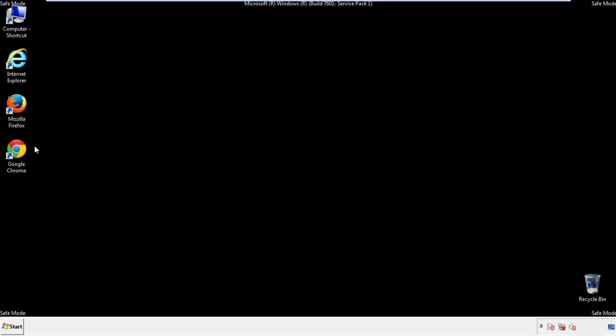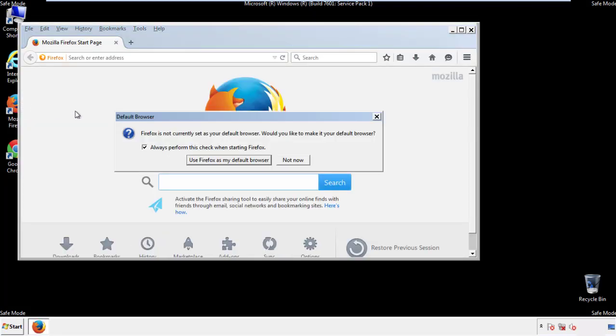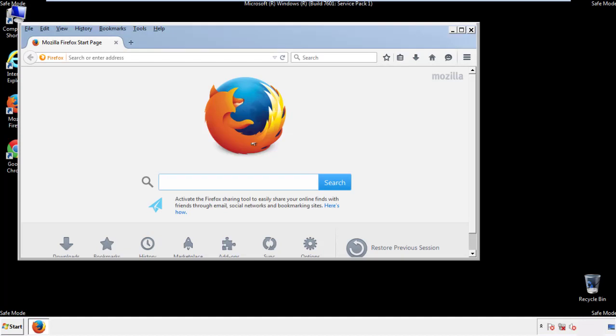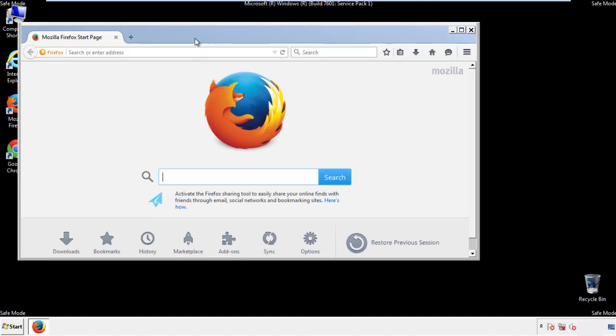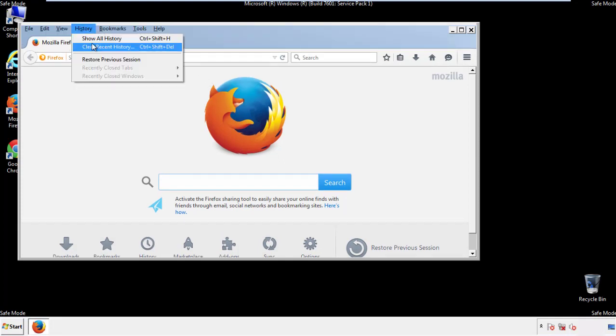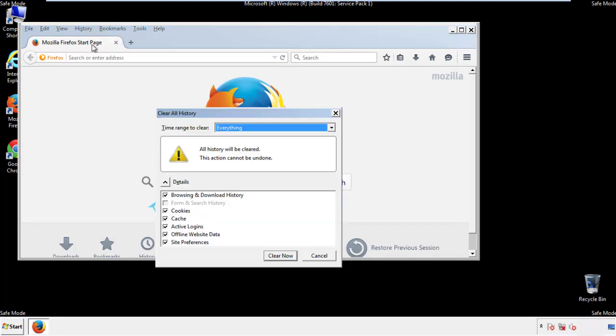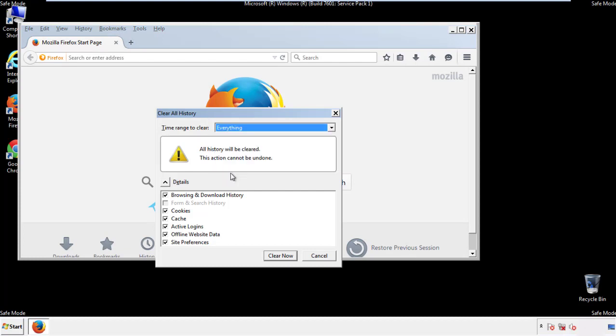For Firefox, open the browser. Make sure you've selected the menu bar by right clicking on the very top. On the history drop down, click on clear recent history. Choose everything. Make sure you've checked all the boxes available.